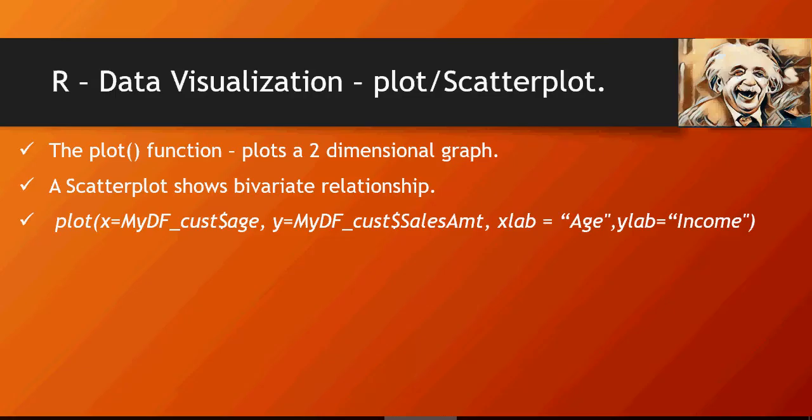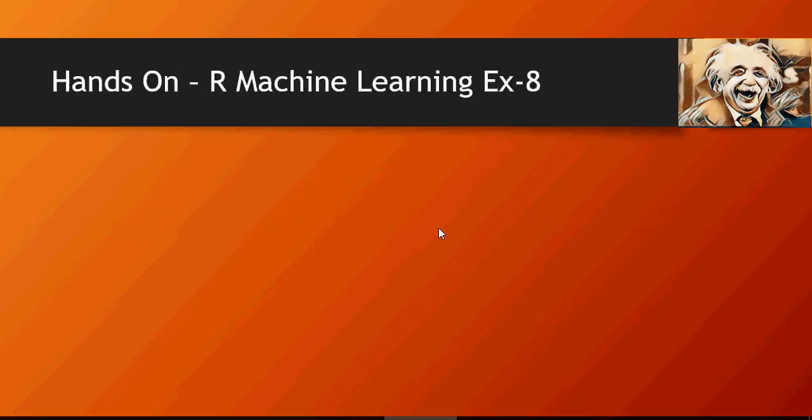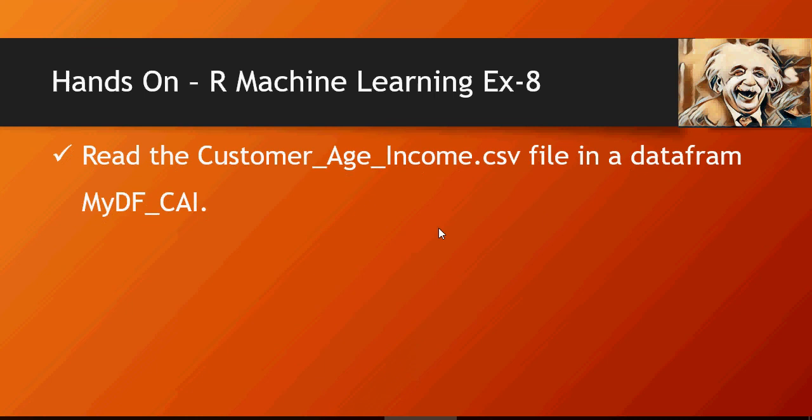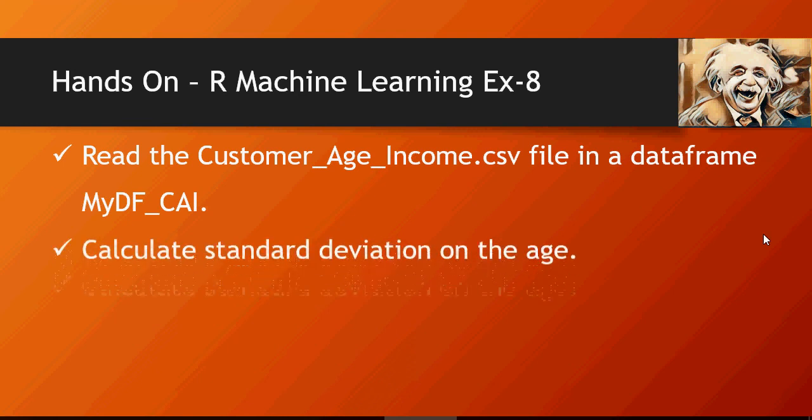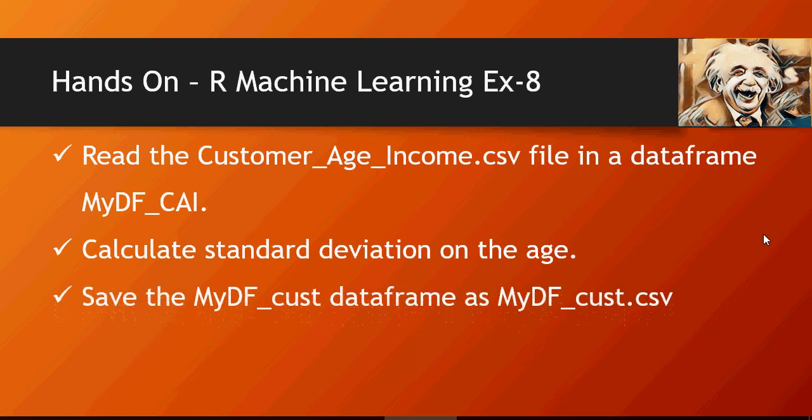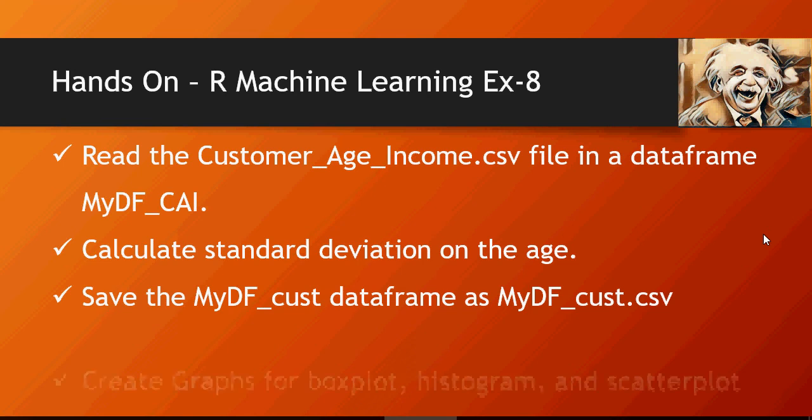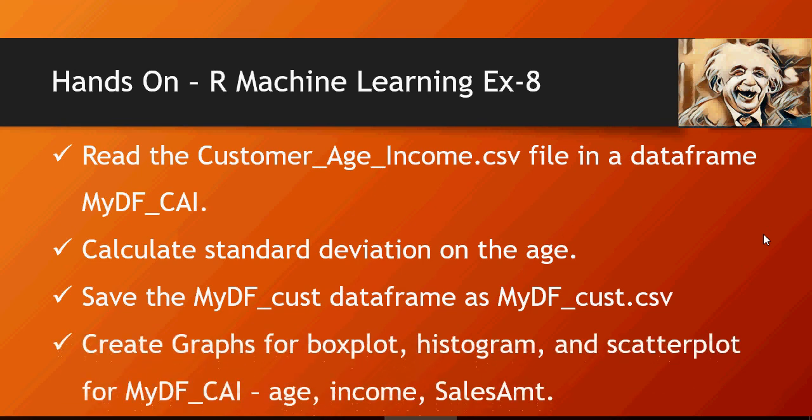As I mentioned, please try the hands-on exercises which are coming up. Read the customer_age_income.csv file in a dataframe MyDF_CAI. Calculate standard deviation on age. Please refer to the previous set of videos to understand and calculate standard deviation. Save MyDF_cust dataframe as MyDF_cust.csv. So basically you have to use write.csv command. Create graphs for boxplot, histogram, and scatter plot for MyDF_CAI including age, income, and sales amount. Thank you for watching.